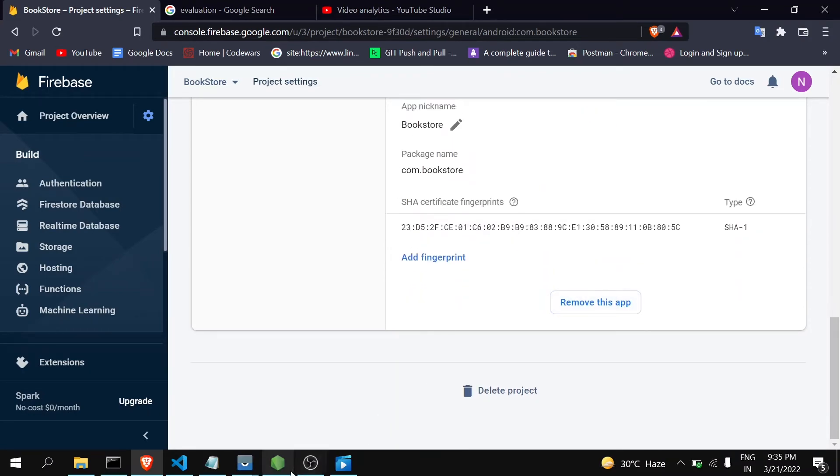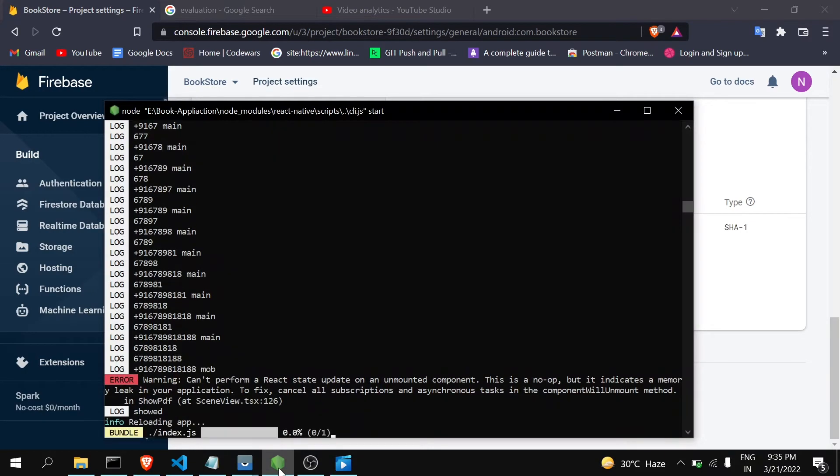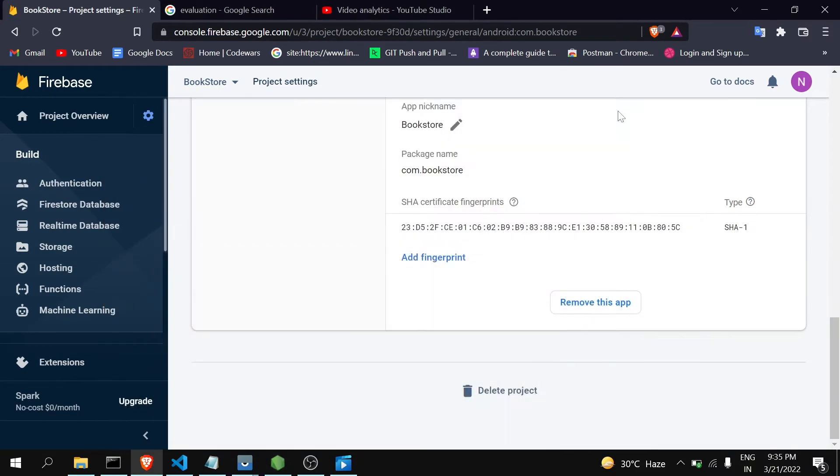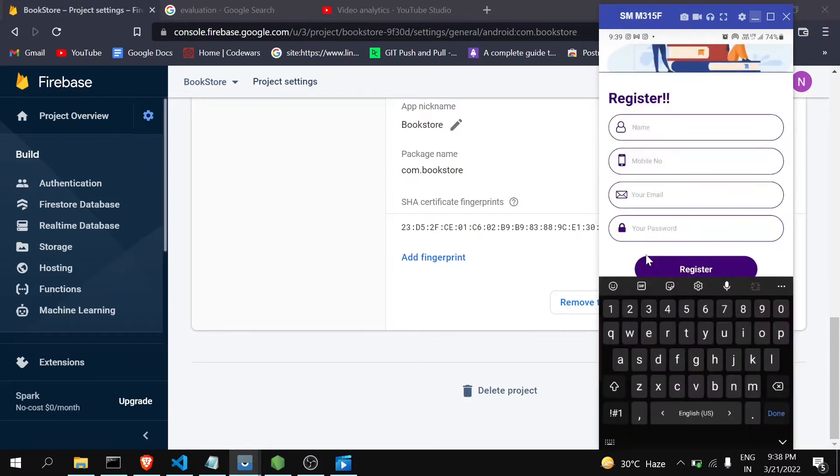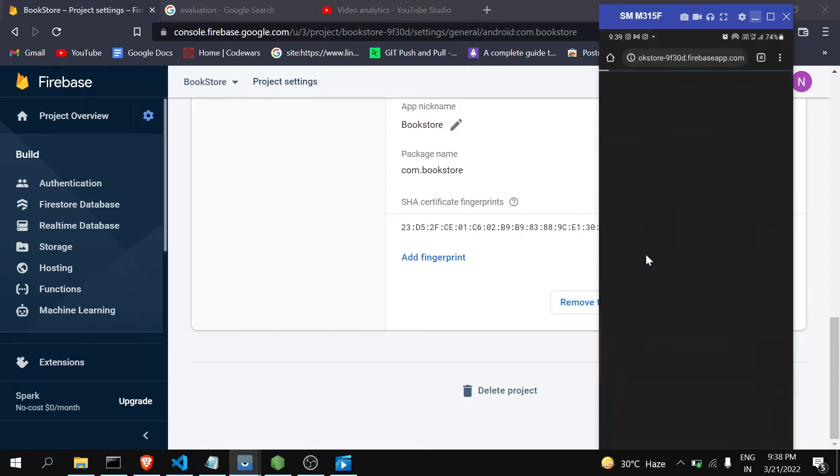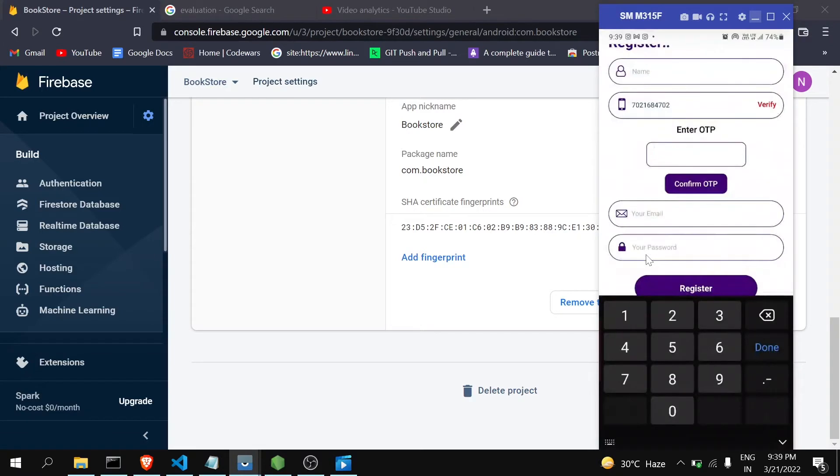Now I will just reload my application. Now let's enter any number, click on verify. You can see that it is working now. Error is gone.